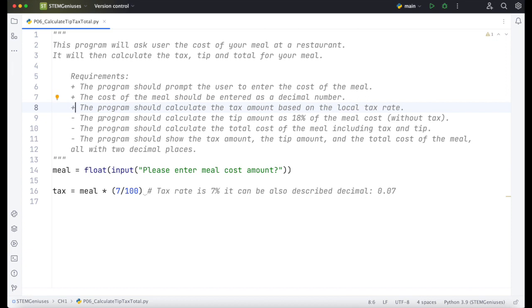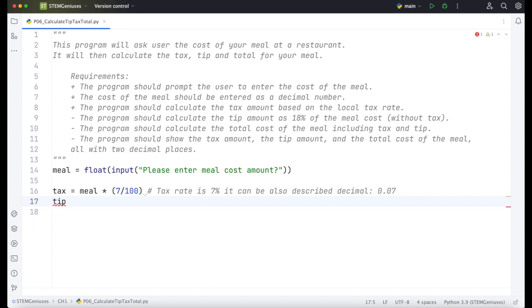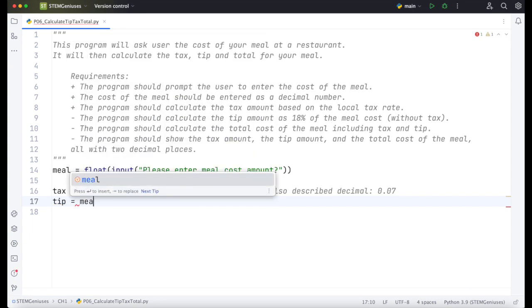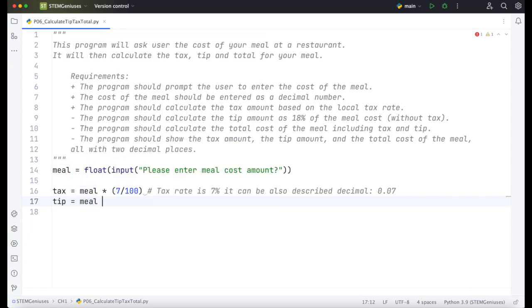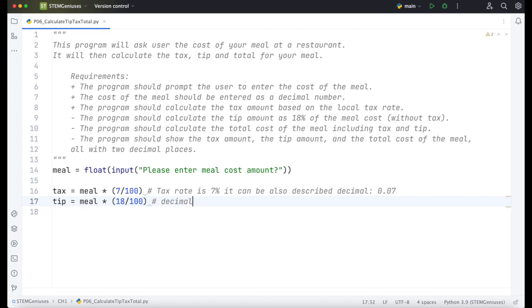Next, the program should calculate the tip amount as 18% of the meal cost without tax. Similar to tax, we need to create variable - tip variable. It will be meal times the rate of the tip. So it is 18%. This time we will put 18/100. It could be also decimal equivalent to 0.18. This is also done.